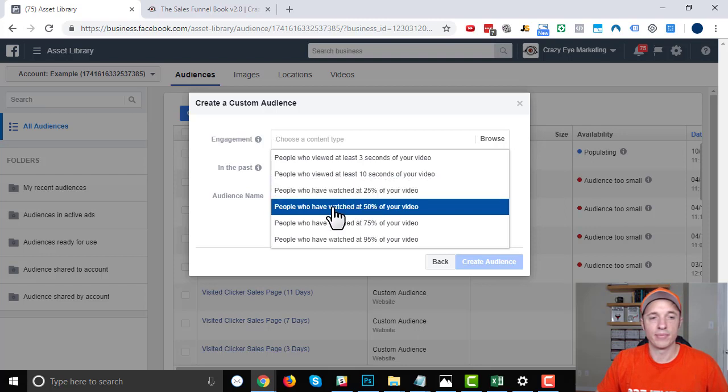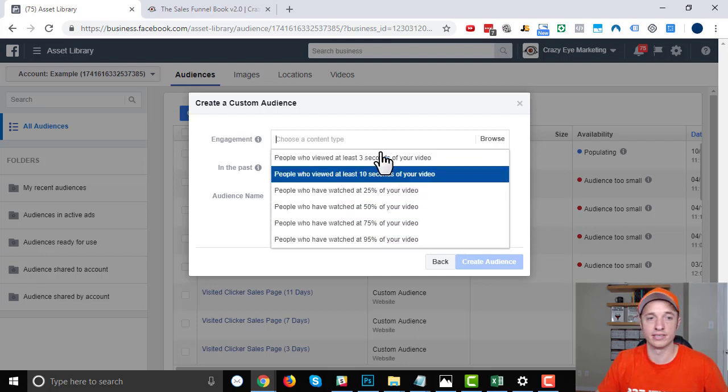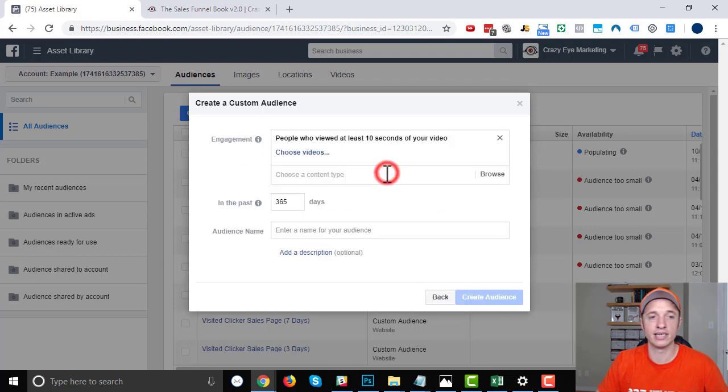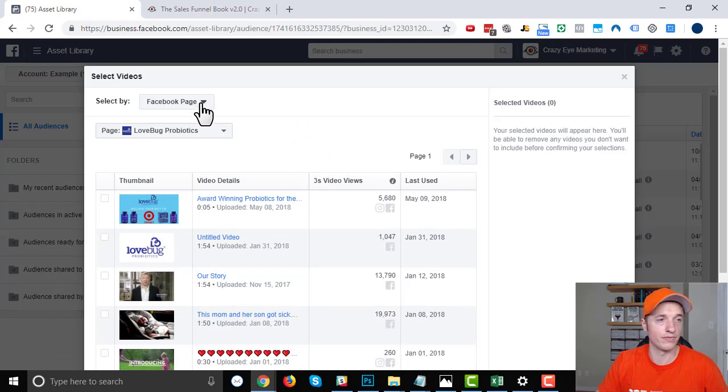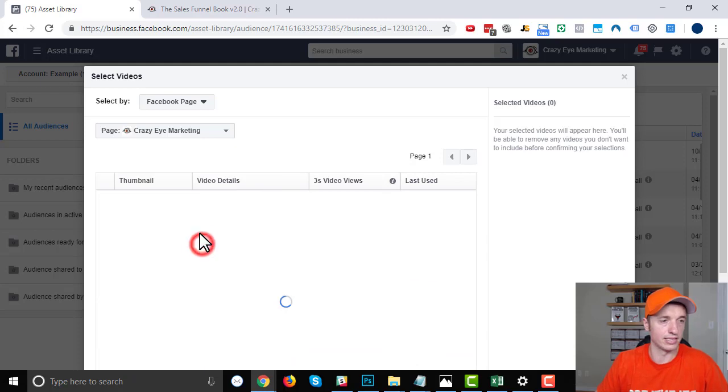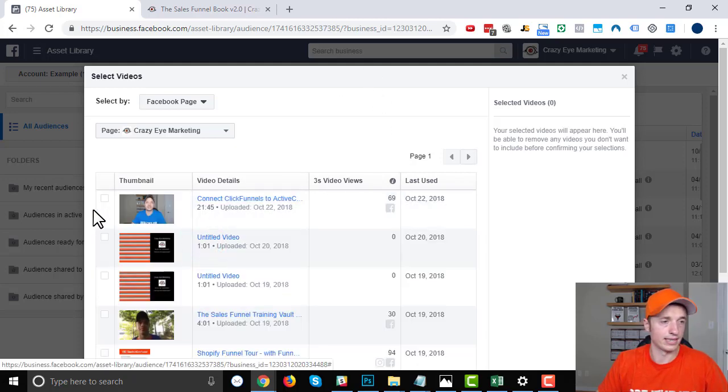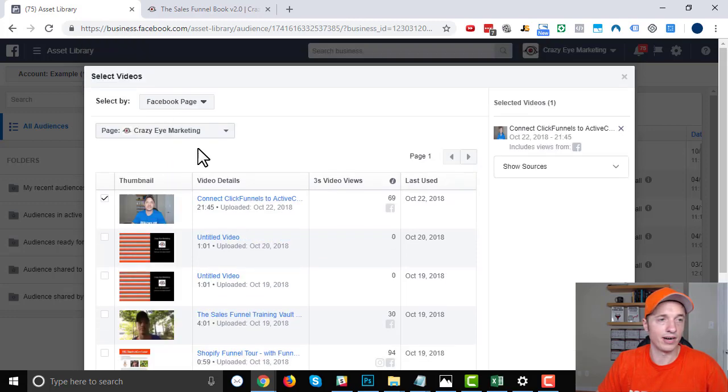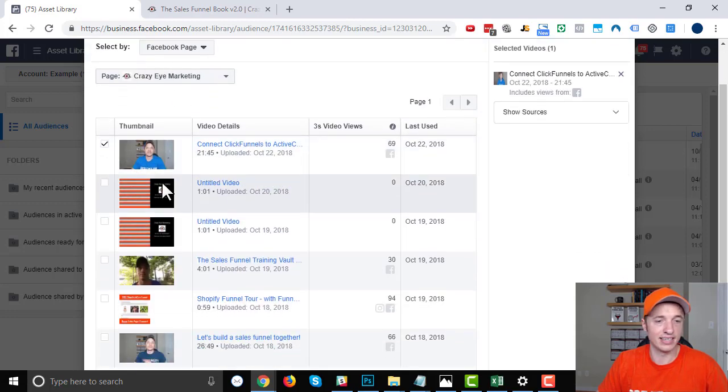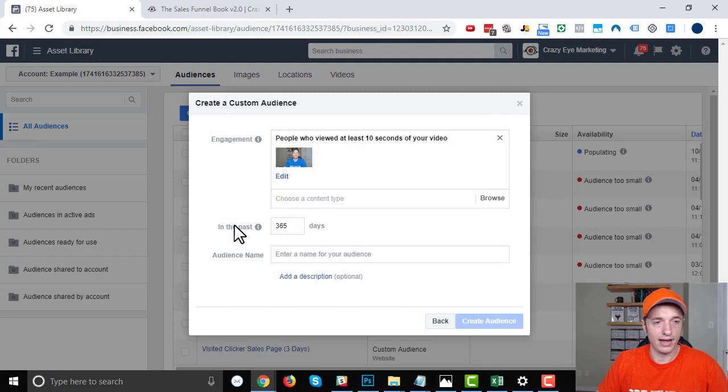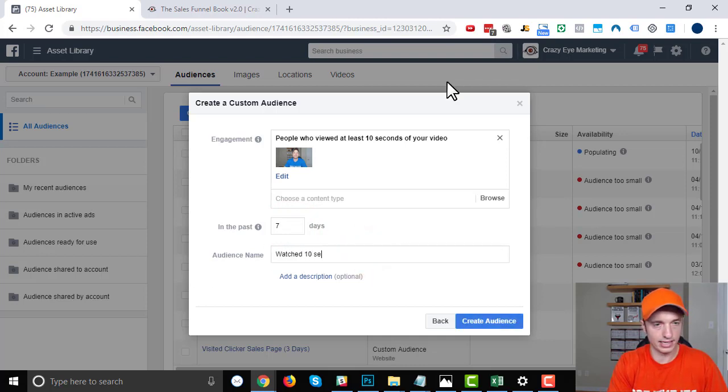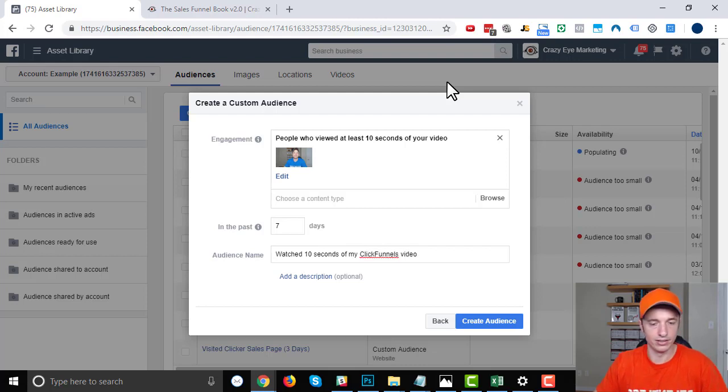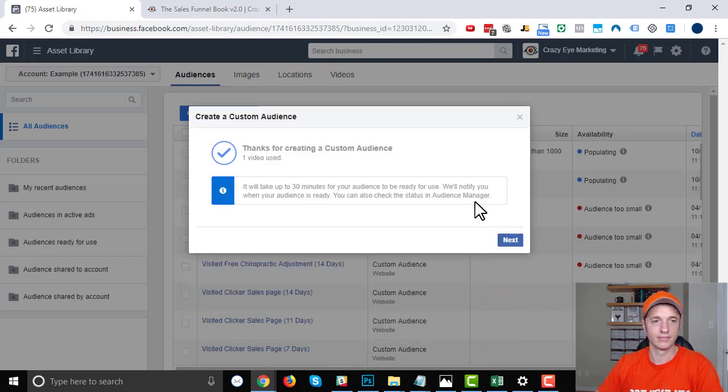But again, this comes down to testing. If you want a highly qualified remarketing or retargeting list, then you'd select one of these down here. But if you're just trying to grow a big retargeting list, you'd select one of these options at the top here. So I'll just do 10 seconds. And then we can choose which videos we want to target people for. So let me go ahead and find my—I'll just load up Gray's Eye Marketing. I'll select this video here just for fun. So I want people that have watched 10 seconds of this video in this audience. So I'll hit confirm. And then in the past, how many days? So I'll go with seven days. Audience name: watched 10 seconds of my Click Funnels video. Seven days. Create audience.